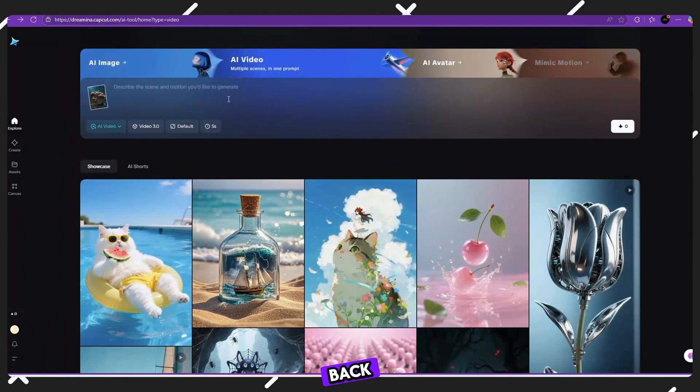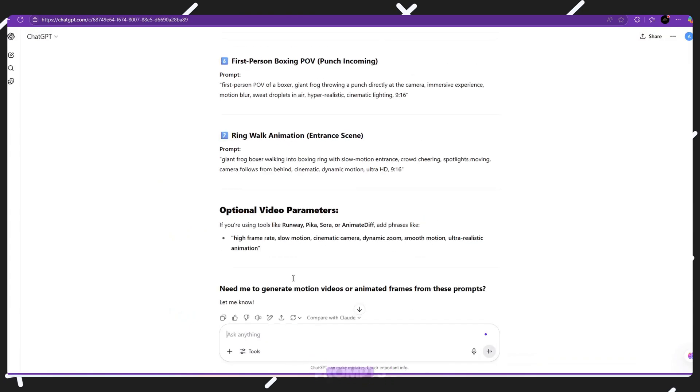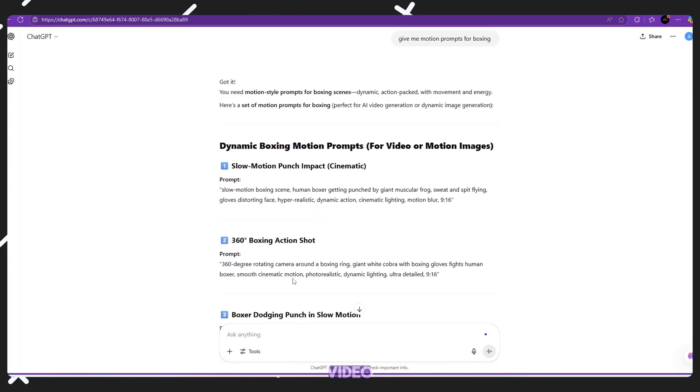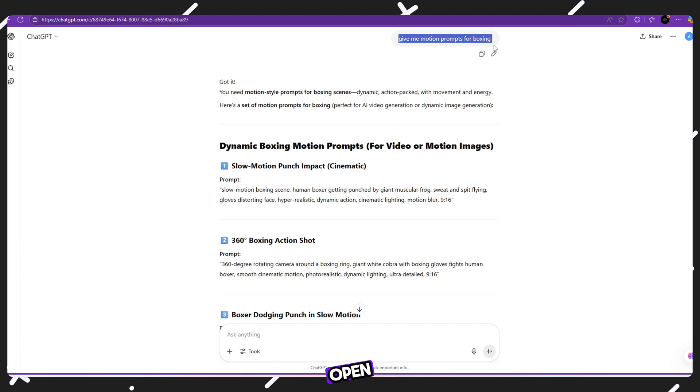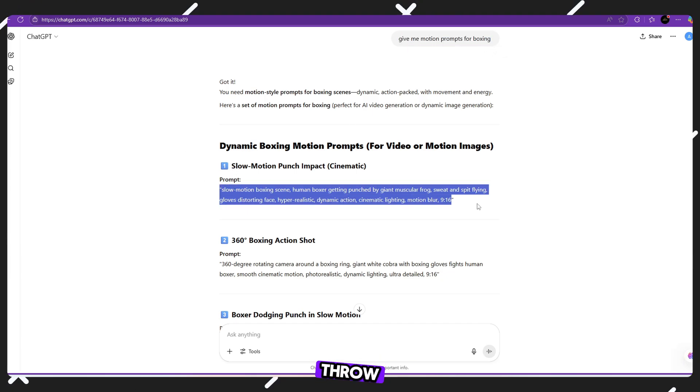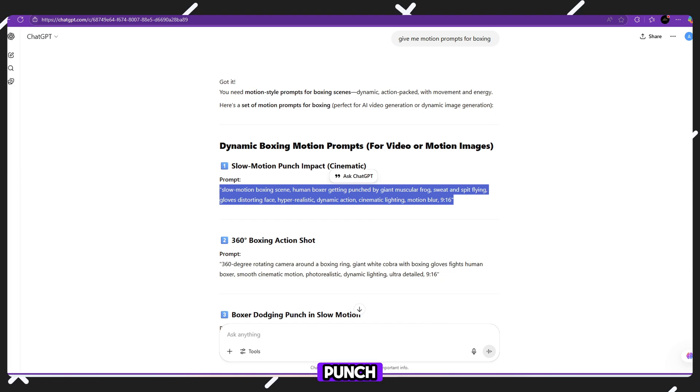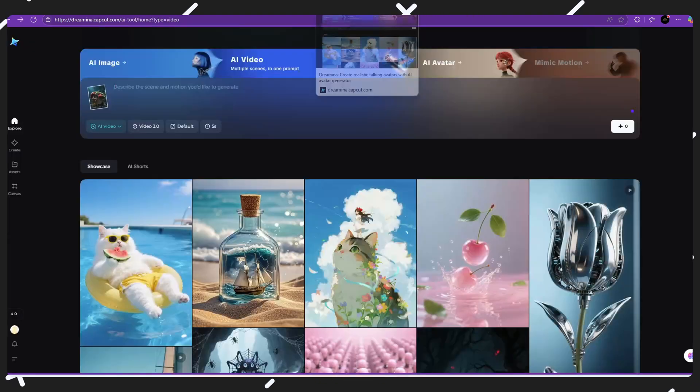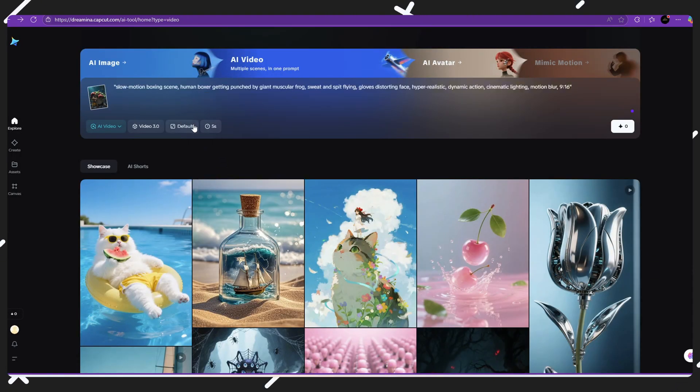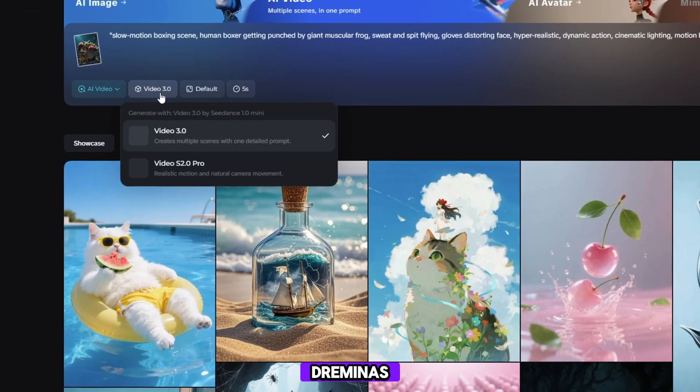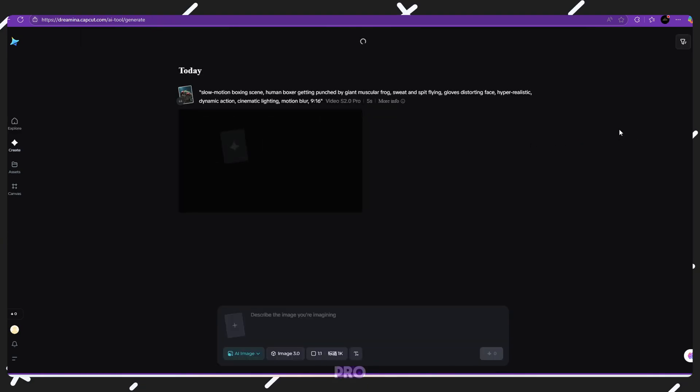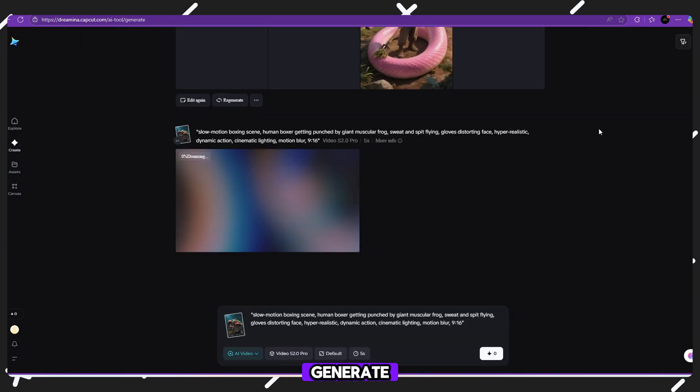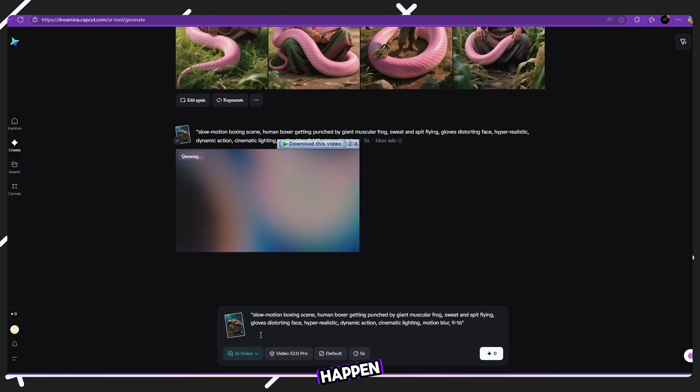Now go back to ChatGPT and ask, please give me motion prompts to animate these images into a realistic video. ChatGPT will give you action based prompts like, make the snake slowly move its head and open its mouth. Make the boxer throw a slow motion punch. Add slight camera zoom in effect. Copy and paste these motion prompts into Dreamina's video tool. Select the video model, S2, zero pro, best quality, click generate and wait for the magic to happen.